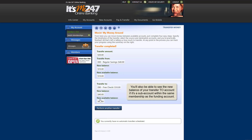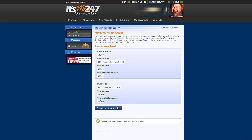It will also display the new balance of your transfer to account if it's one of your subaccounts within the same membership. If you have another transfer to make, click Perform another transfer.